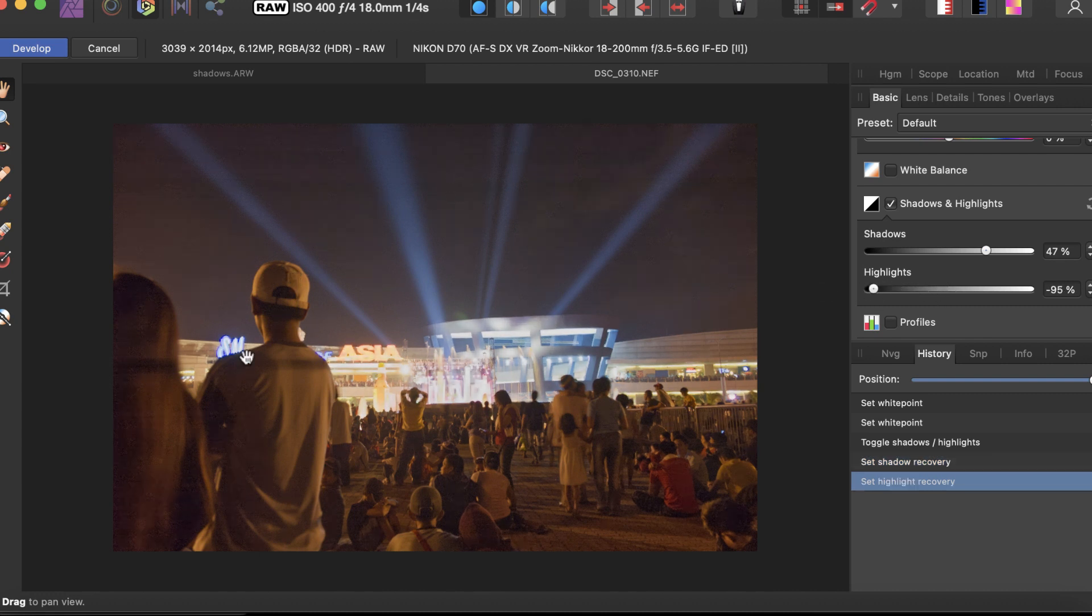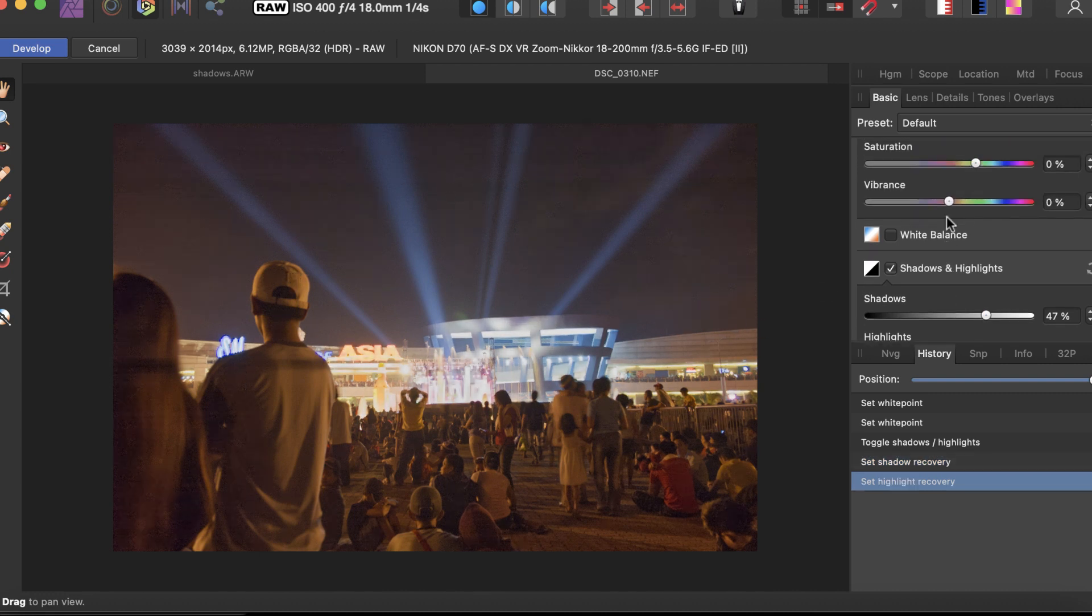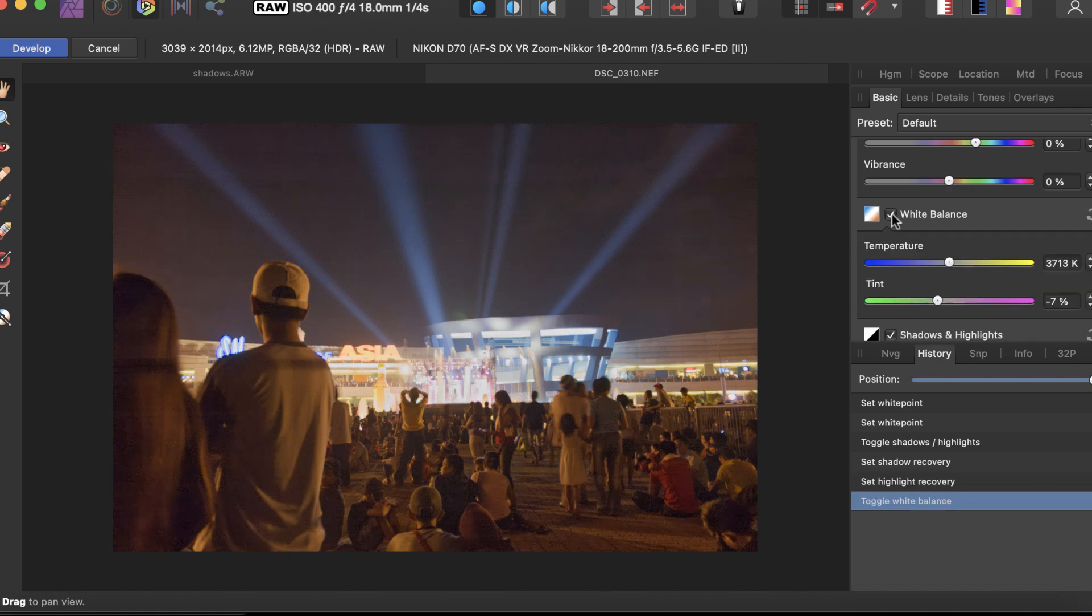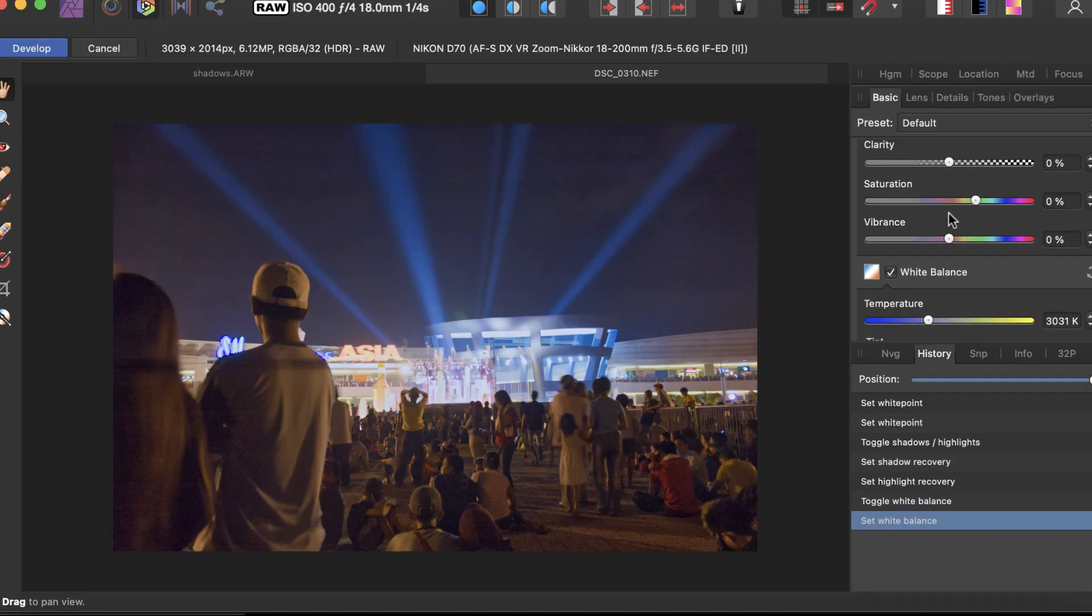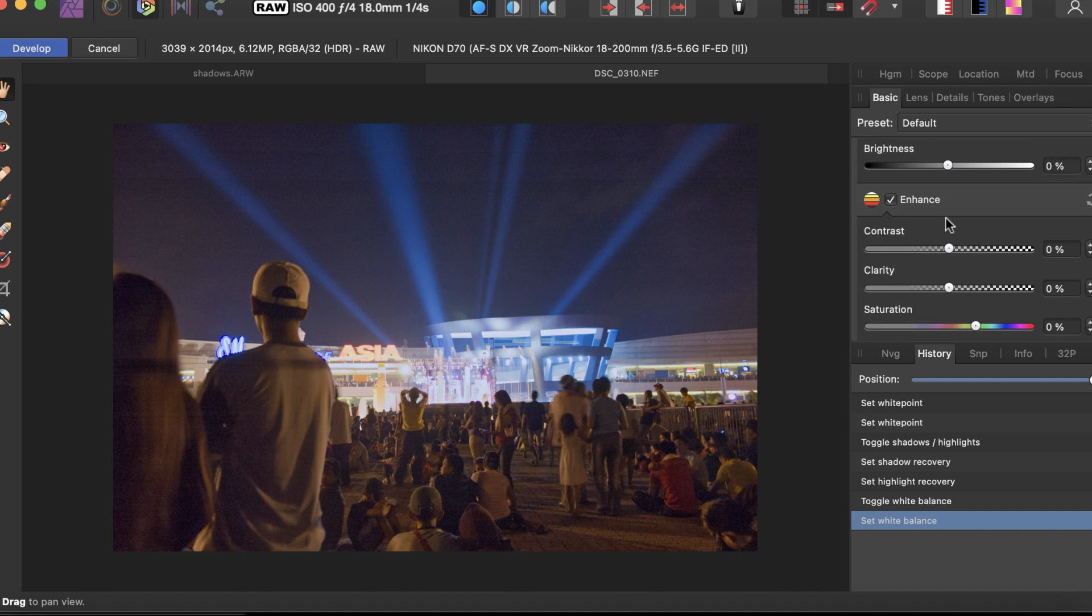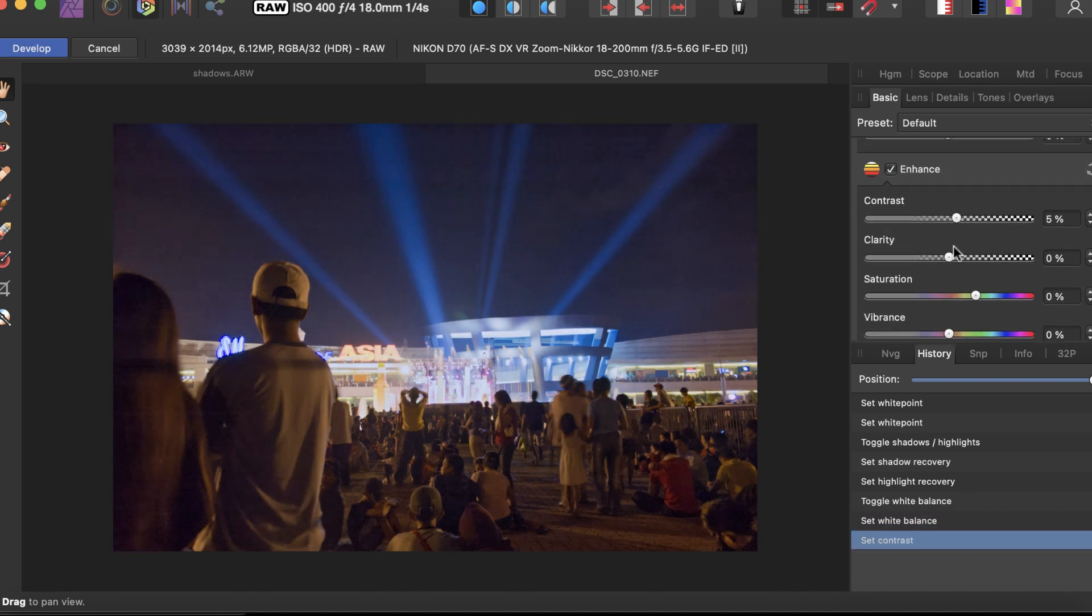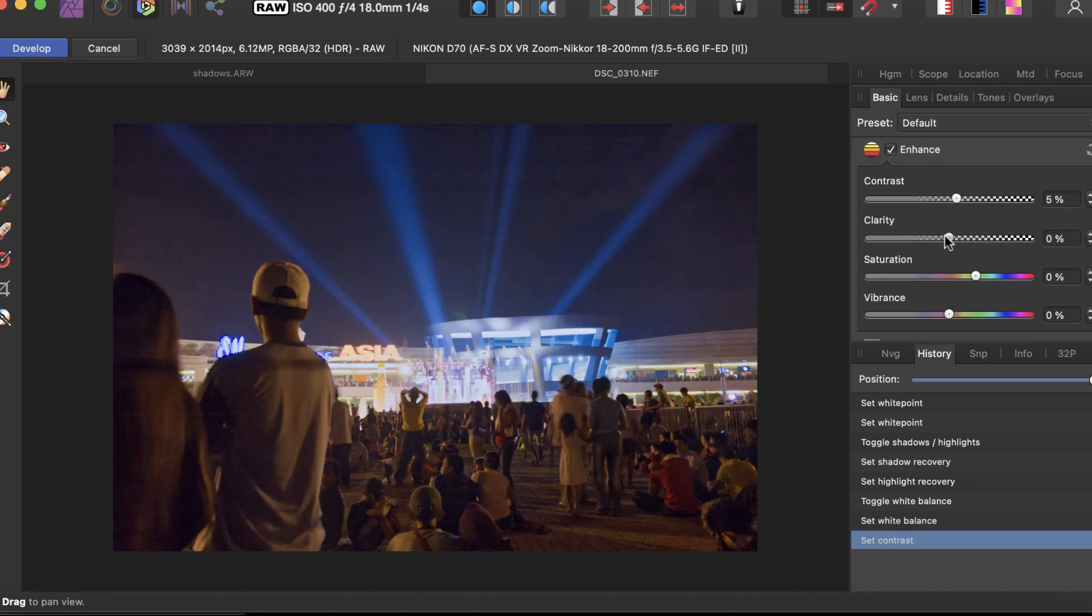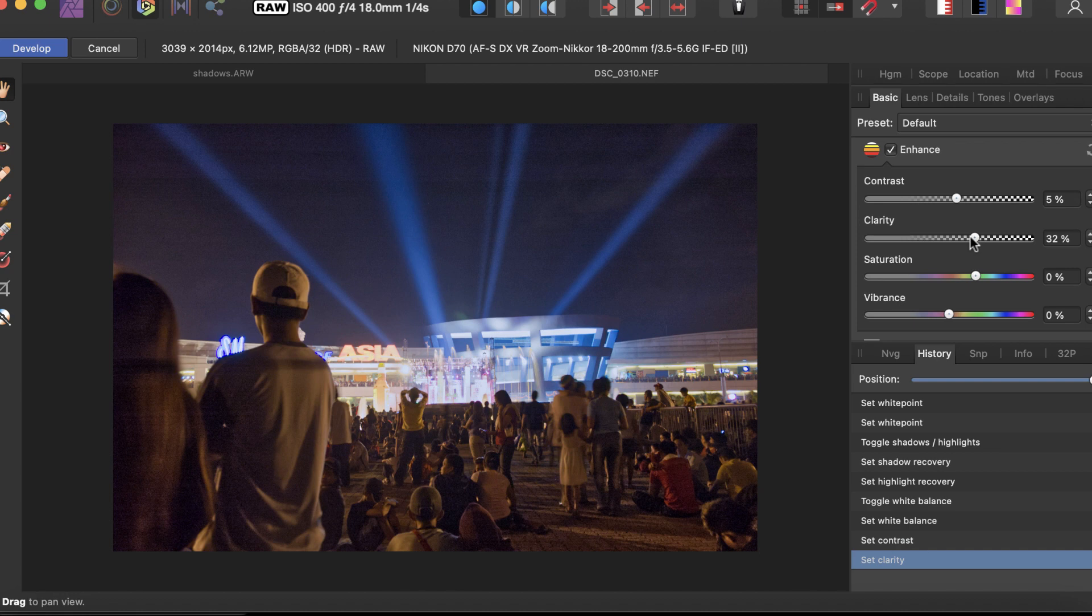The image does lose contrast. We can adjust the temperature here in this interface, and adjust a bit of the contrast and clarity. So that's pretty much the edit for Affinity.